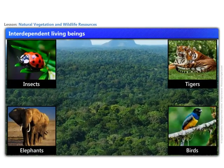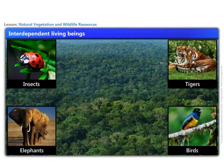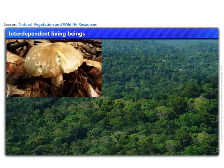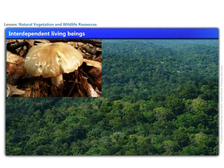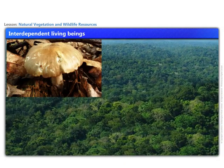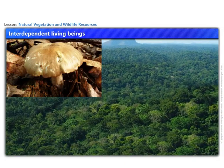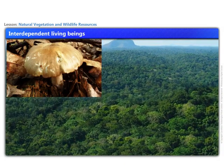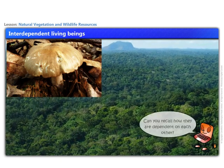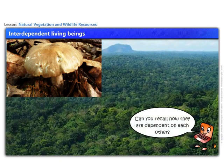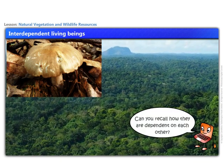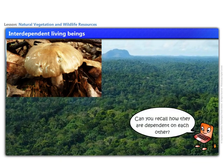In forests, plants, animals, birds, and decomposers exist together. They are all dependent on each other. Can you recall how they are dependent on each other?